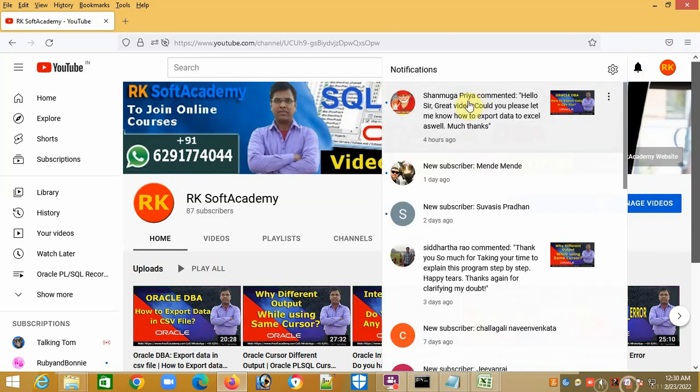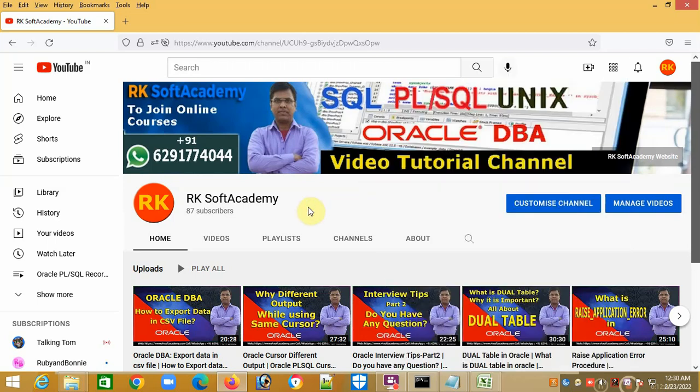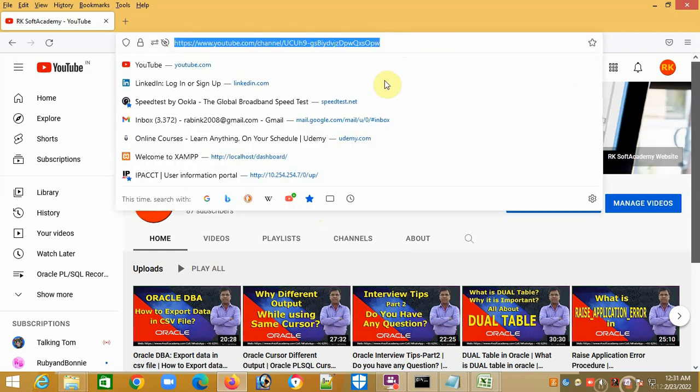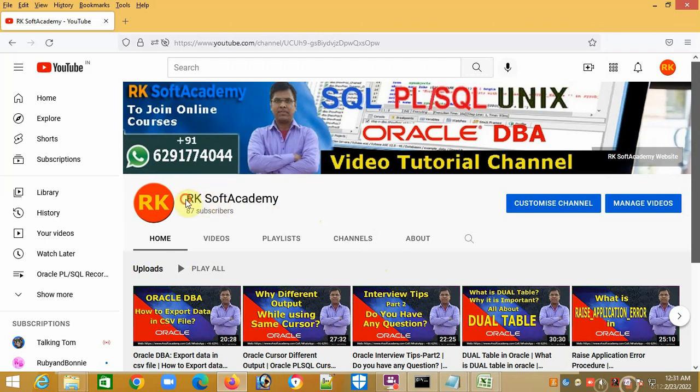I guess Priya, you got your answer, right? You may have forgot to subscribe my channel. Just subscribe my channel and like my video. Share it with your friends and colleagues in many media like LinkedIn, Twitter, Facebook, and WhatsApp groups with my YouTube channel link, or you can search RK Soft Academy in Google and you will get my channel there.